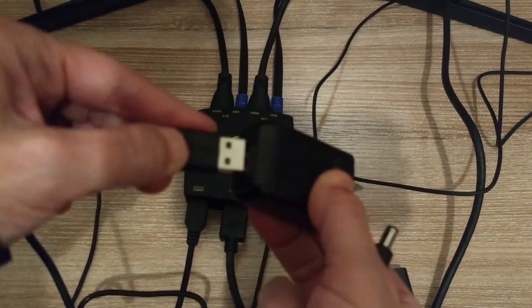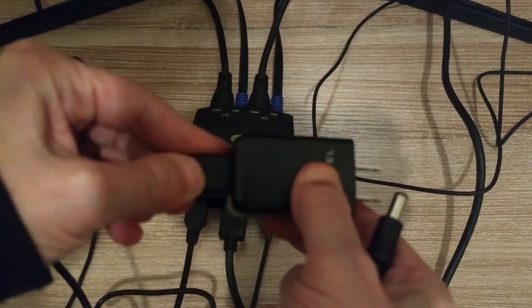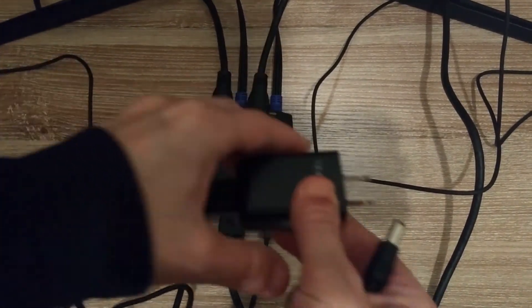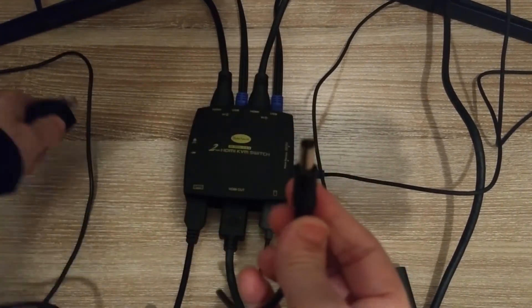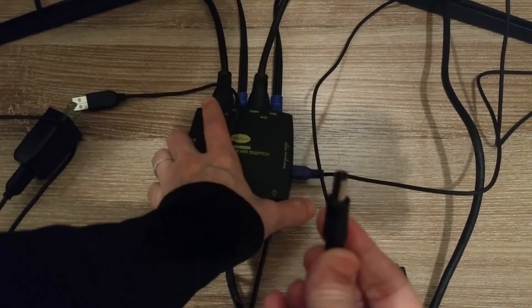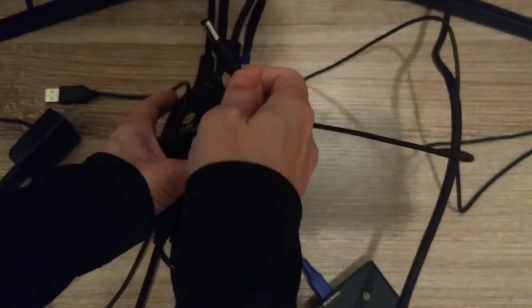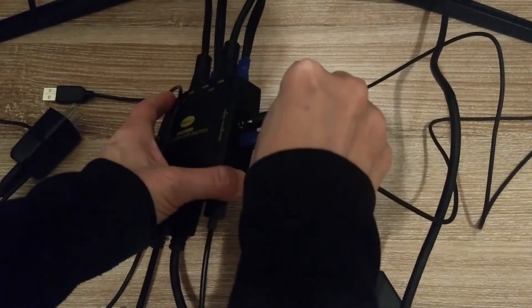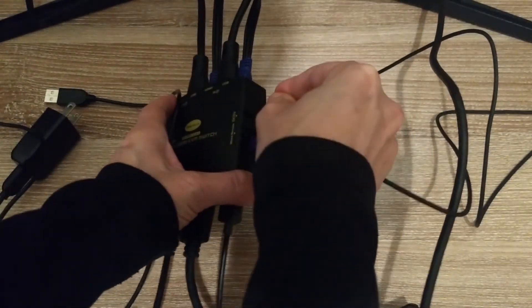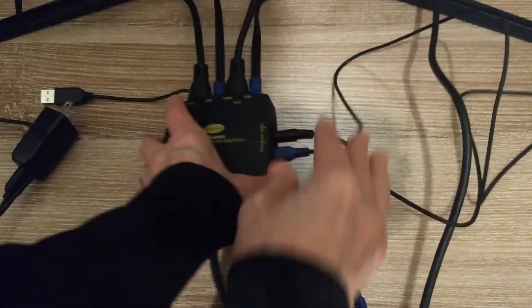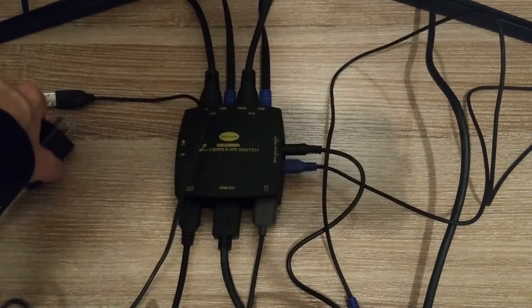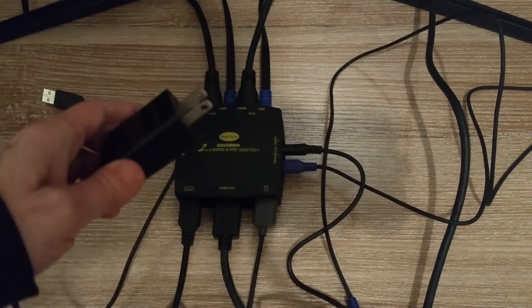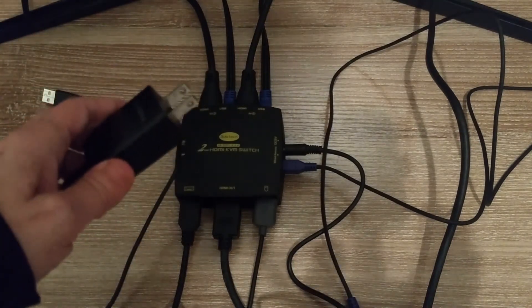Now we have our power connector. Just plug that in there. This plugs into the side of the switch. This plugs into the electrical outlet.